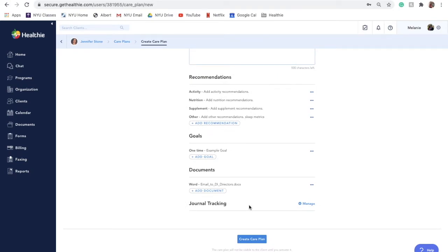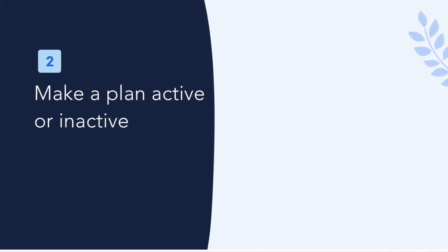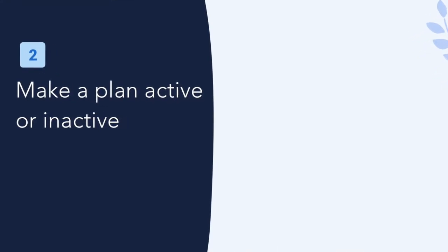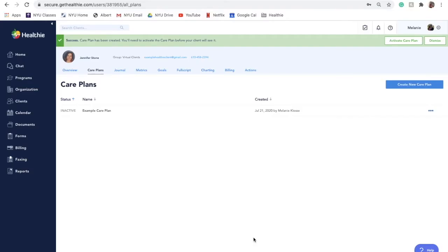Once done creating your care plan, scroll to the bottom of the plan and click Create Care Plan. This will not activate your care plan. You will need to take an additional step to make the plan active and visible to your client.